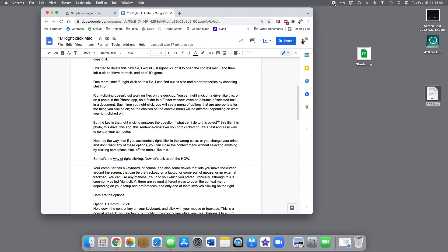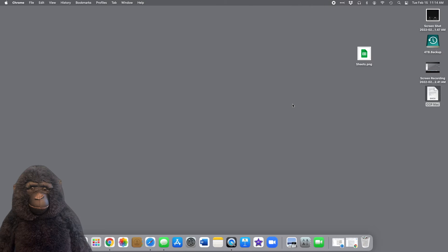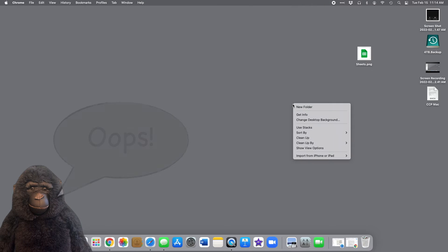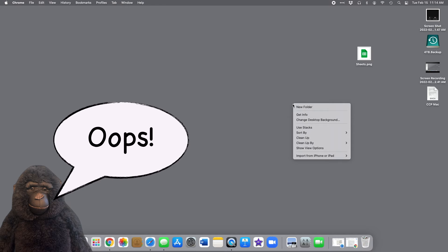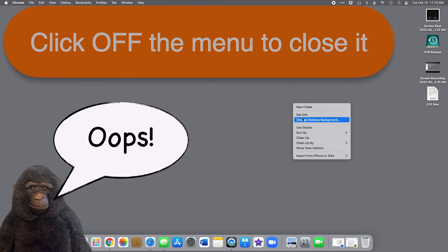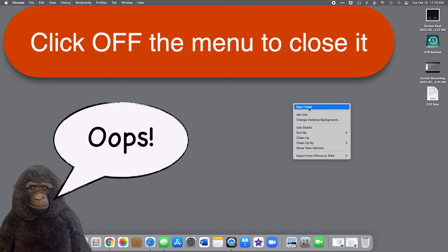By the way, if you open a context menu by accident, which is easy to do, you can close it without selecting anything by just clicking someplace else off the menu like this.